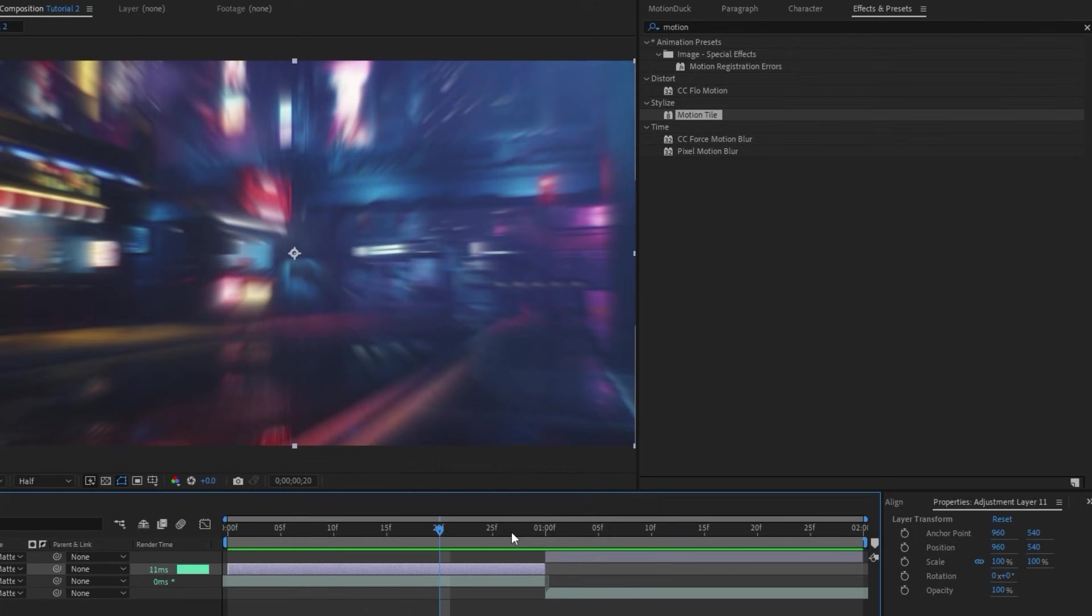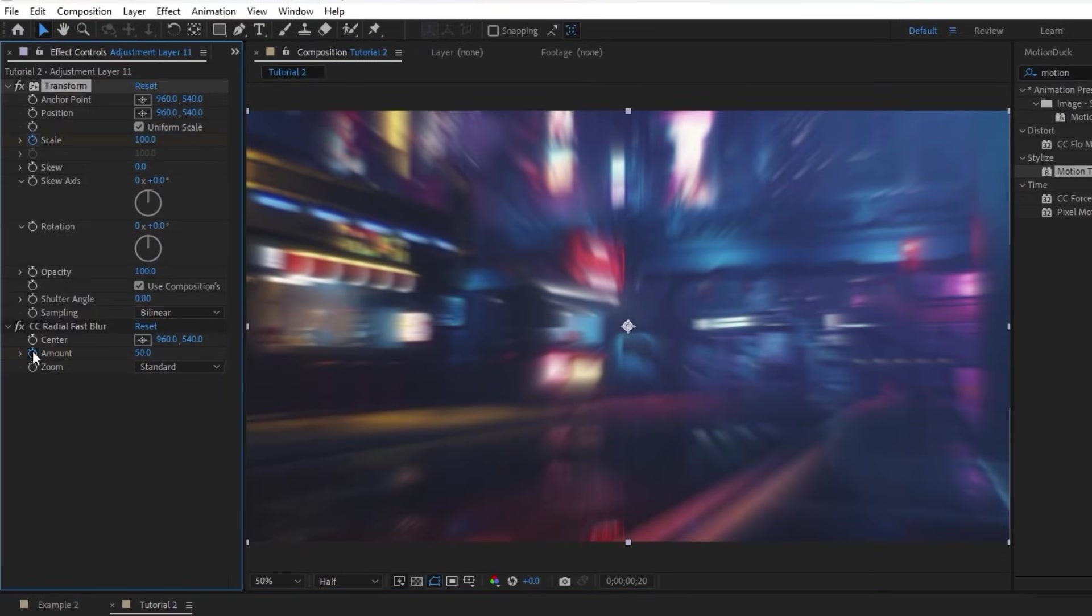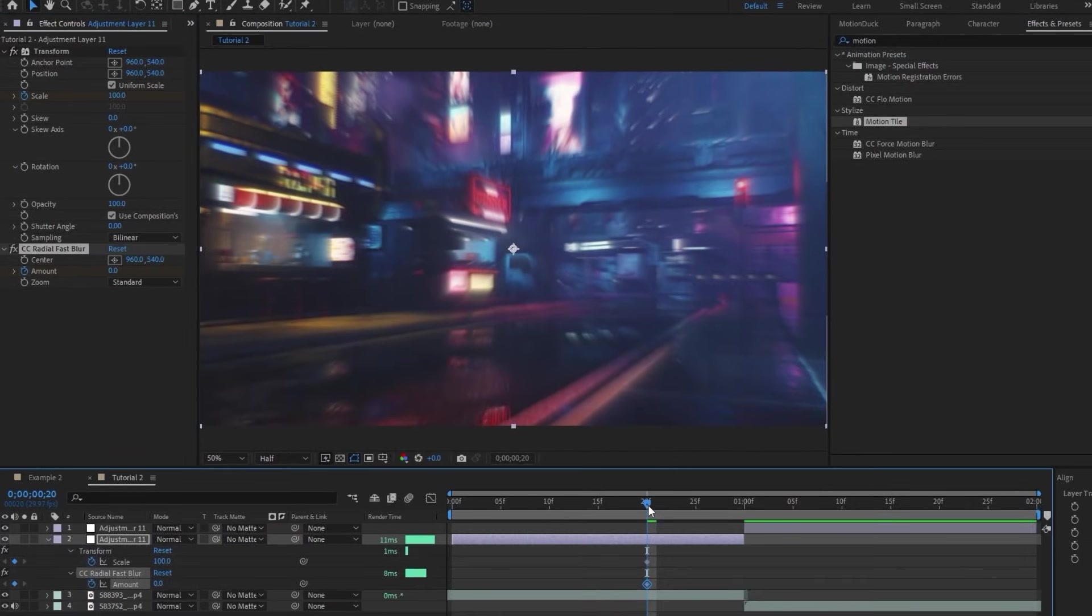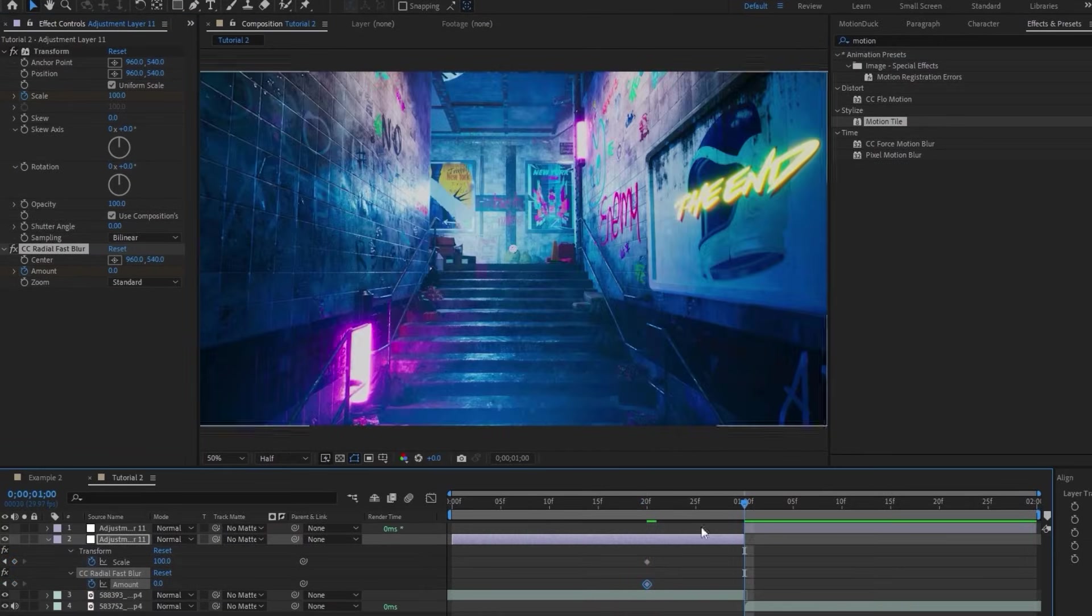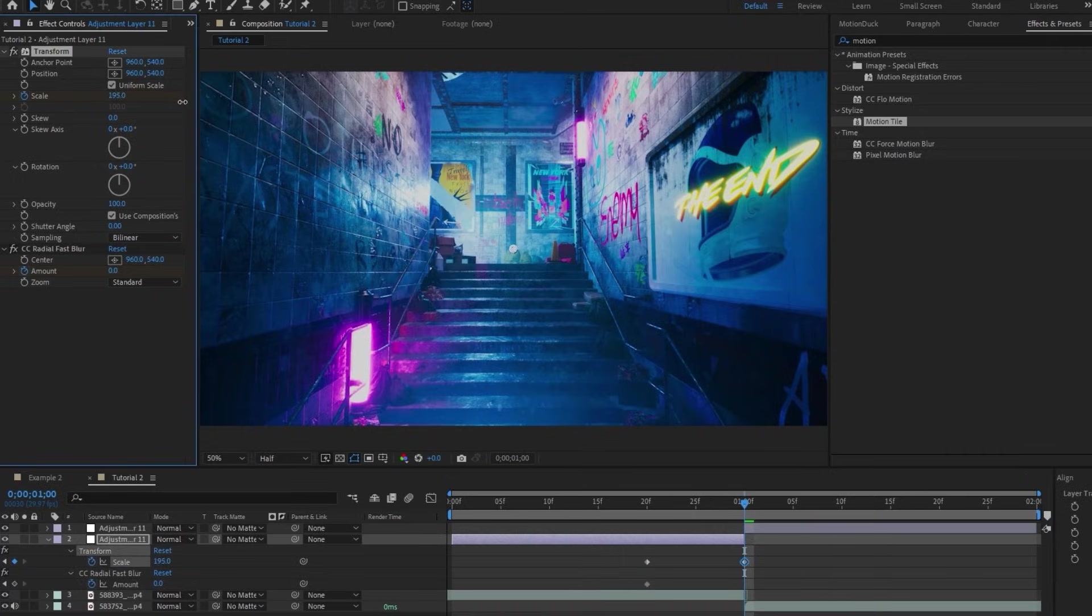Next, I'll move 10 frames before the cut, make keyframes for Scale on Transform and Amount on Radial Blur, set the initial amount of the Radial Fast Blur to 0, then move to the cut. We'll increase the scale to around 200, and the amount of the blur to around 100.